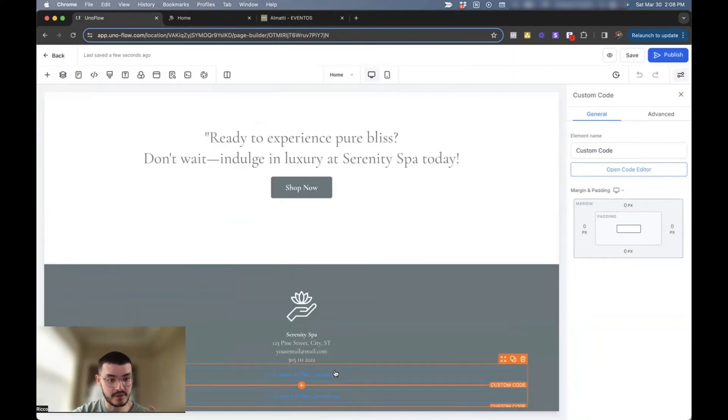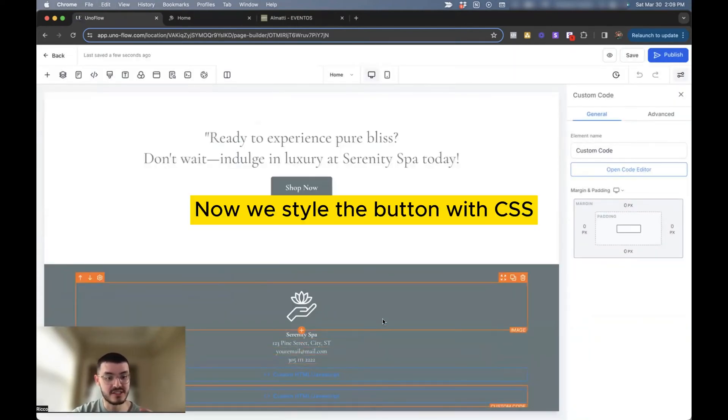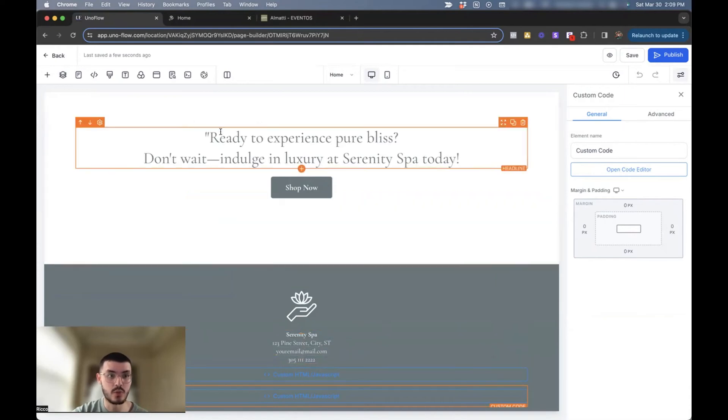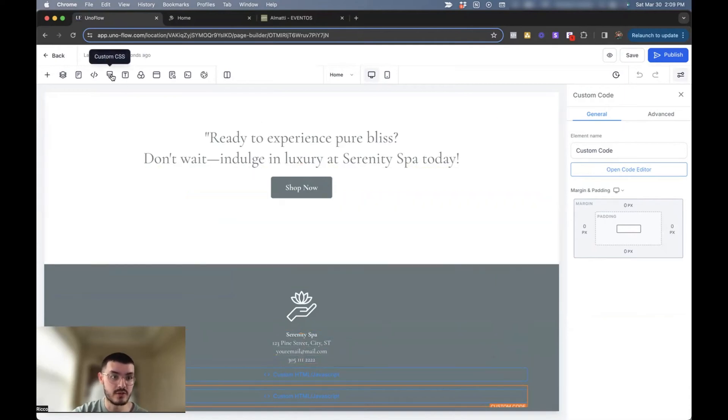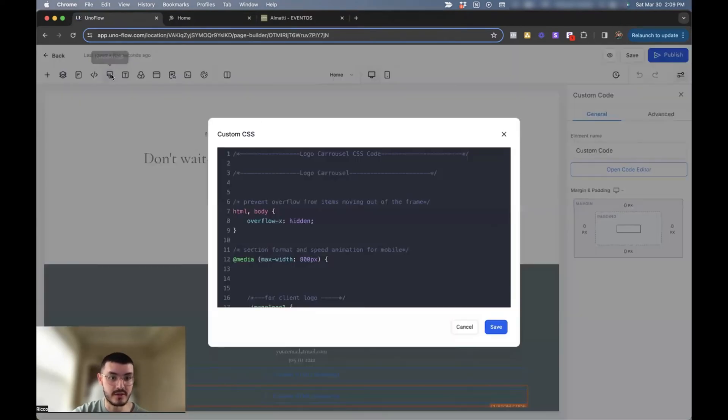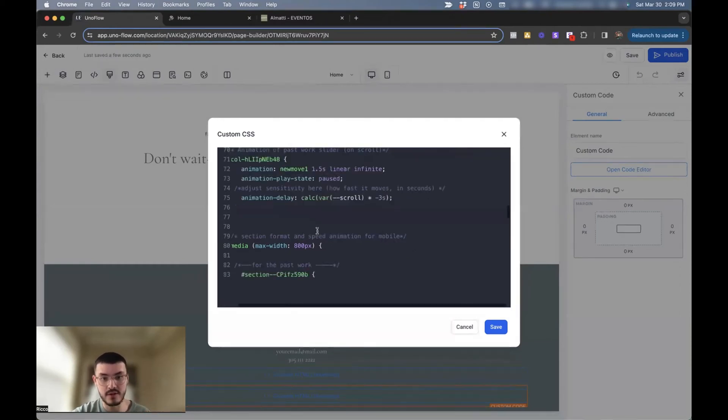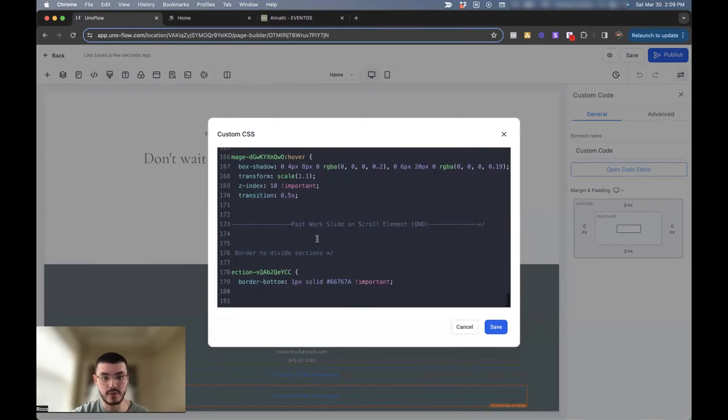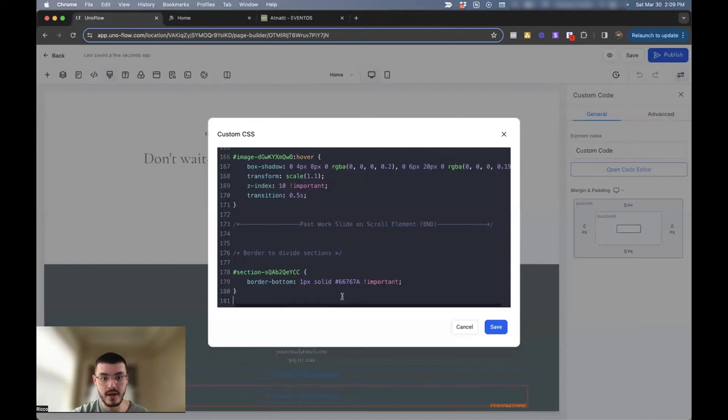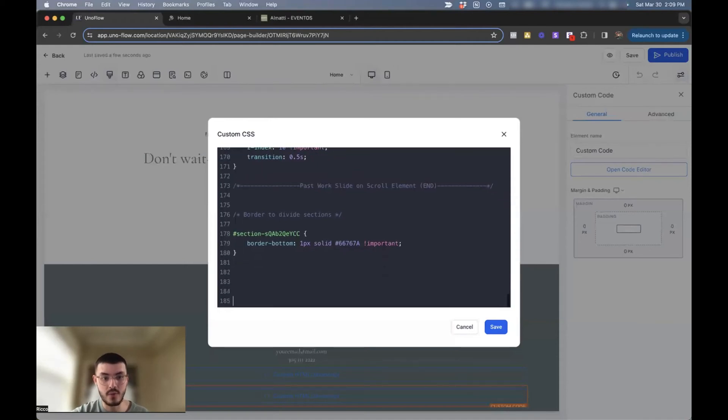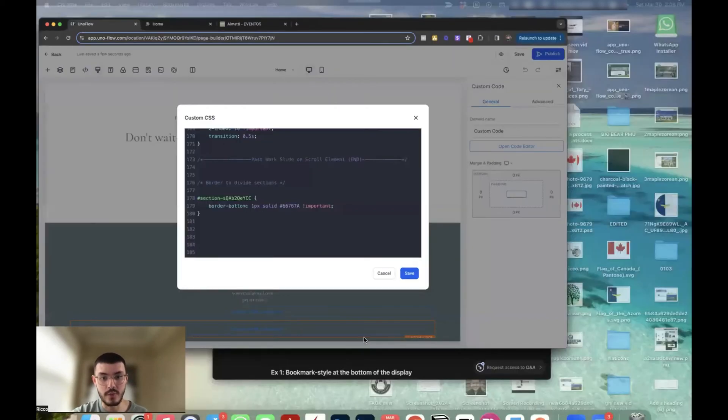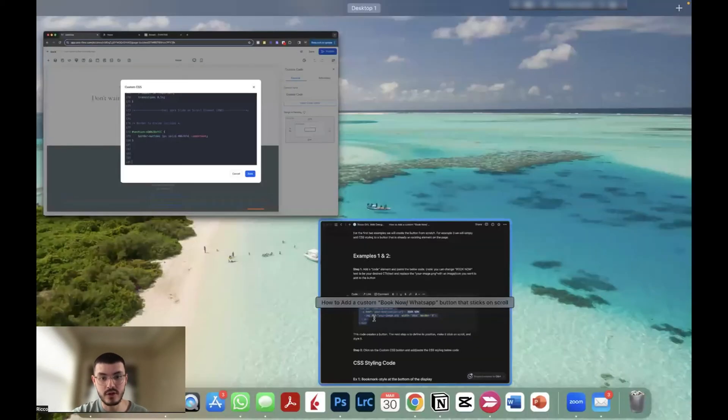So we've added the button element. What we have to do now is style it using CSS. So we'll go here to the custom CSS window. If you haven't added any custom CSS, this would be blank. In this case, I have, which I did for a different video. I'll just go all the way to the bottom. And then what I'll do is I'll go back to my Notion doc.